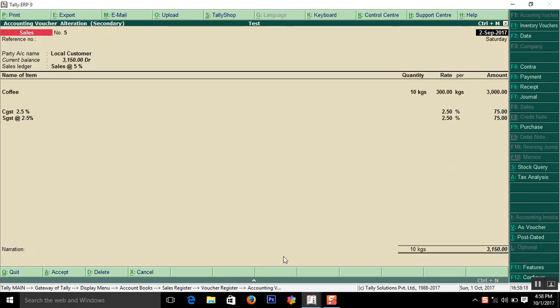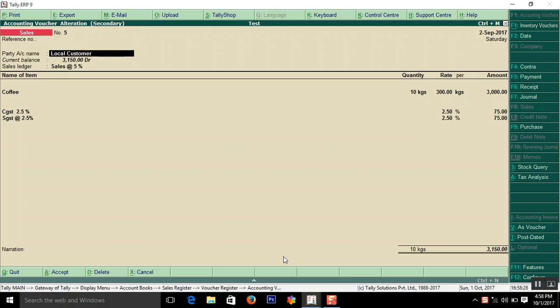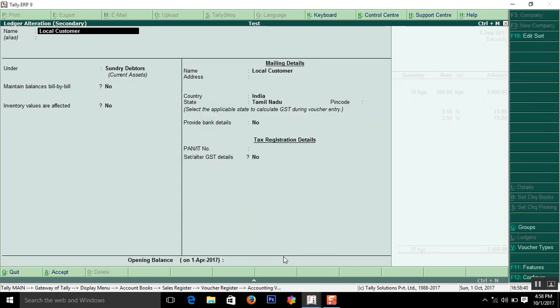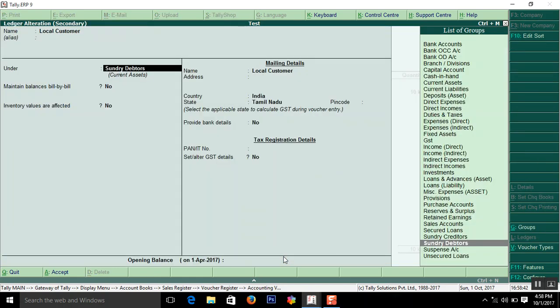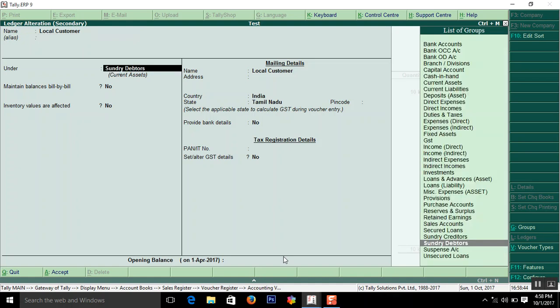Here I enter the invoice number as 5. Actually you have to enter your invoice number. Here enter the name of local customer. Here I enter local customer. How I have created. You are going to see here the demo.